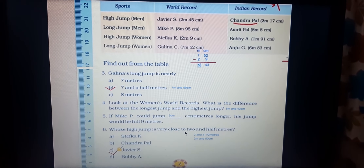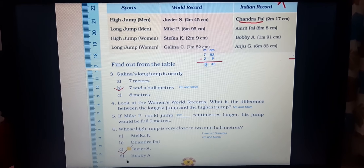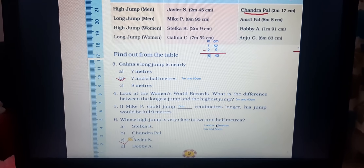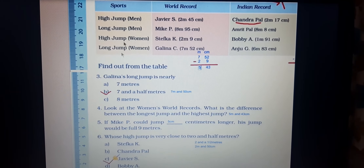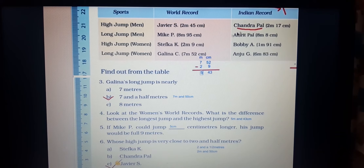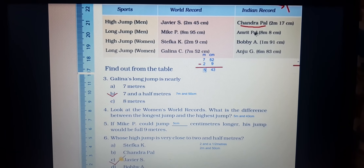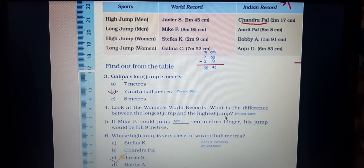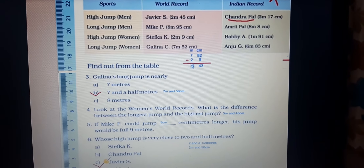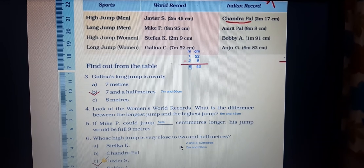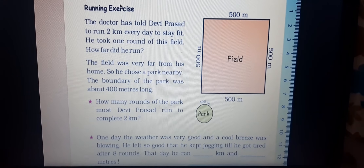Question 6: Whose high jump is very close to 2 and a half meters? Options are Stephka K, Chandra Pal, Xavier S, and Bobby A. Two and a half meters is 2 meters 50 centimeters. Stephka K: 2m 9cm; Chandra Pal: 2m 17cm; Xavier S: 2m 45cm; Bobby A: 1m 91cm. Xavier S at 2 meters 45 centimeters is closest to 2 meters 50 centimeters. Tick option C in your textbook.